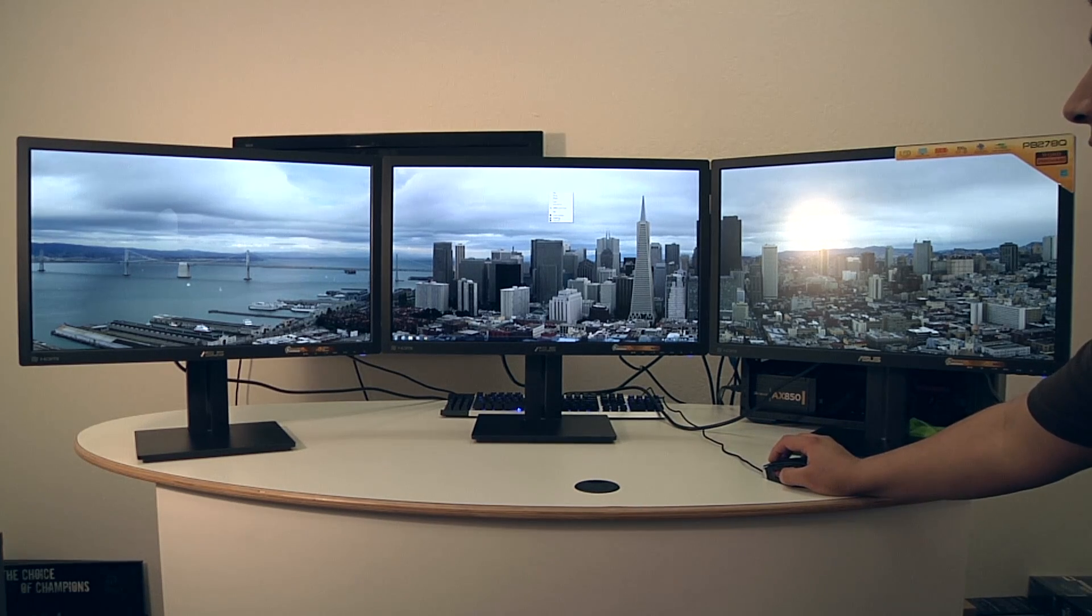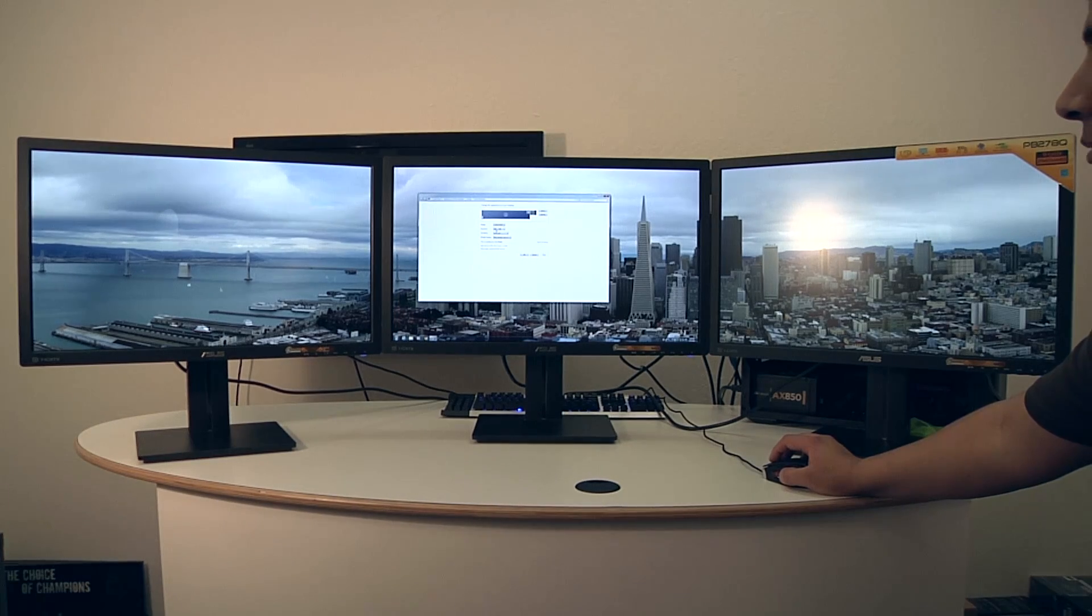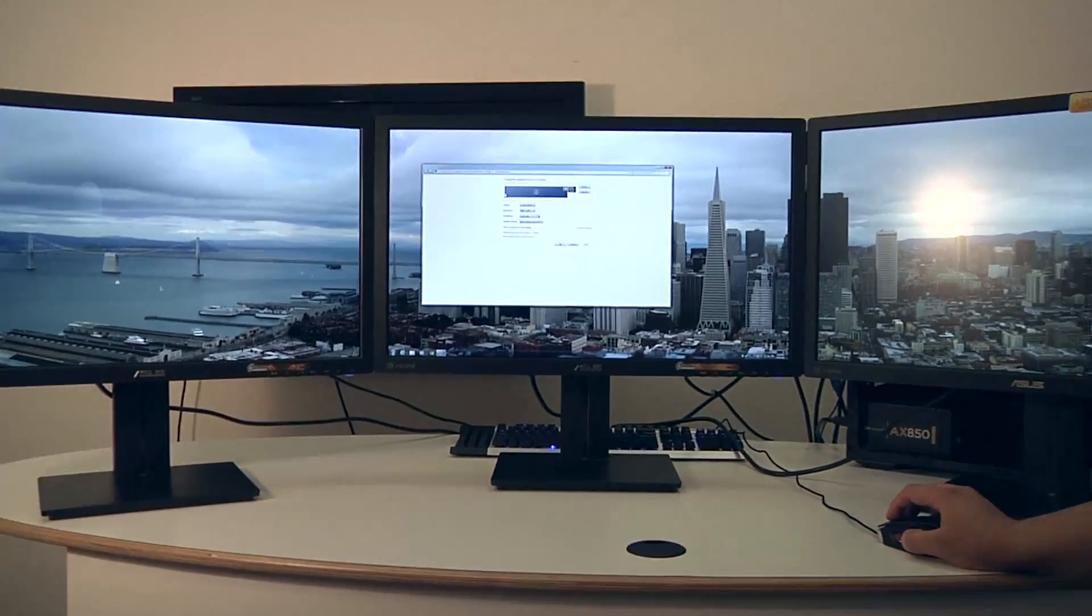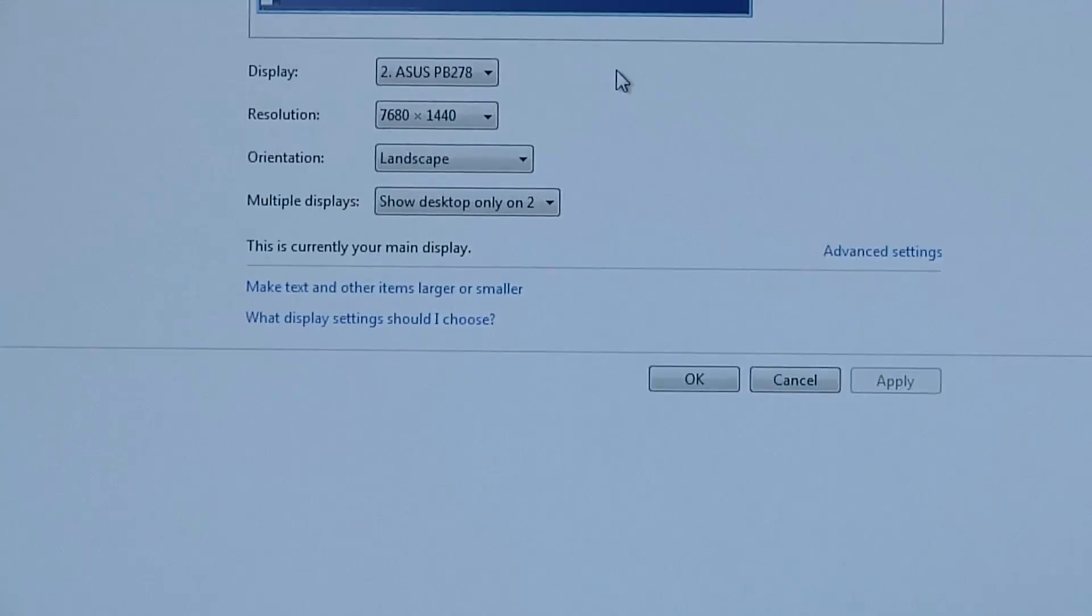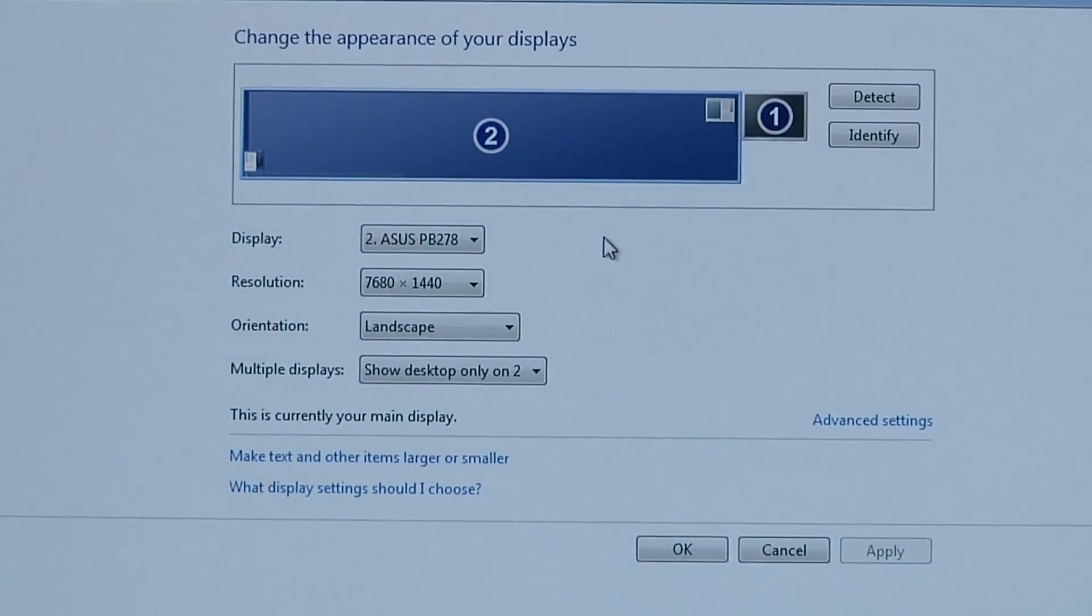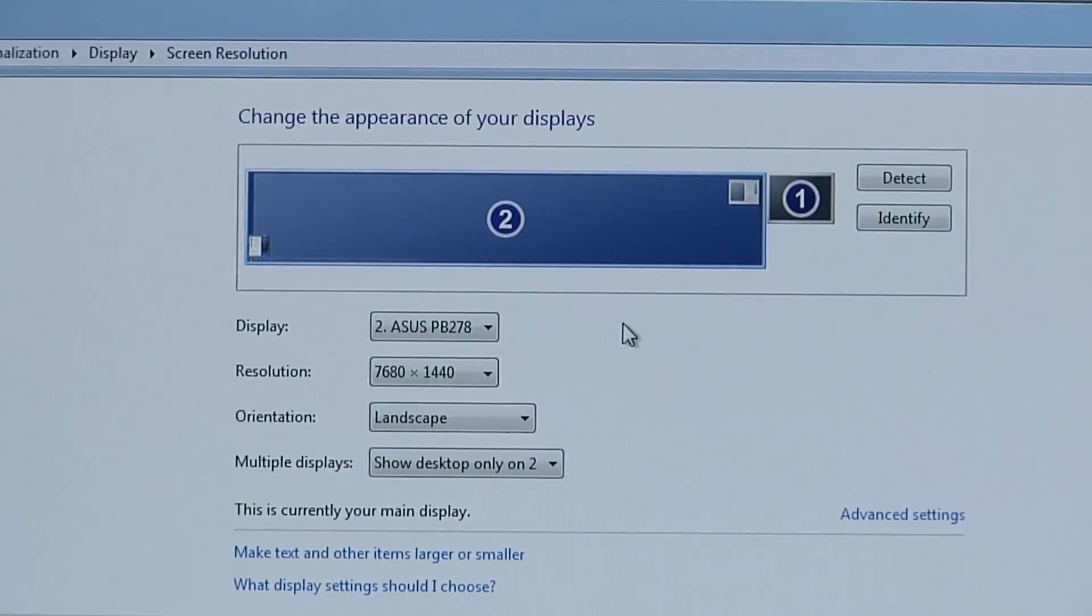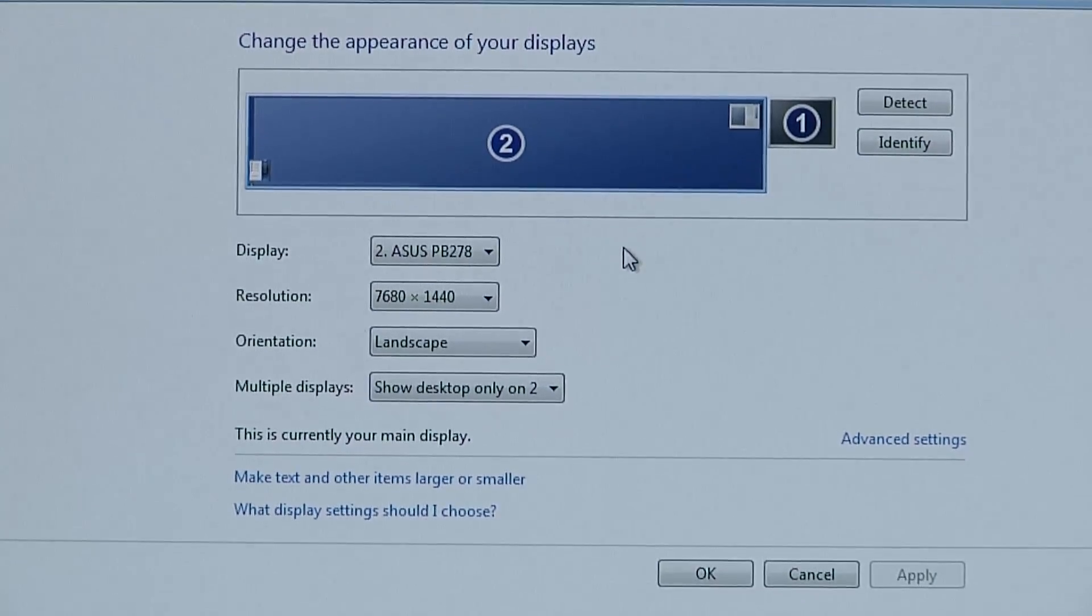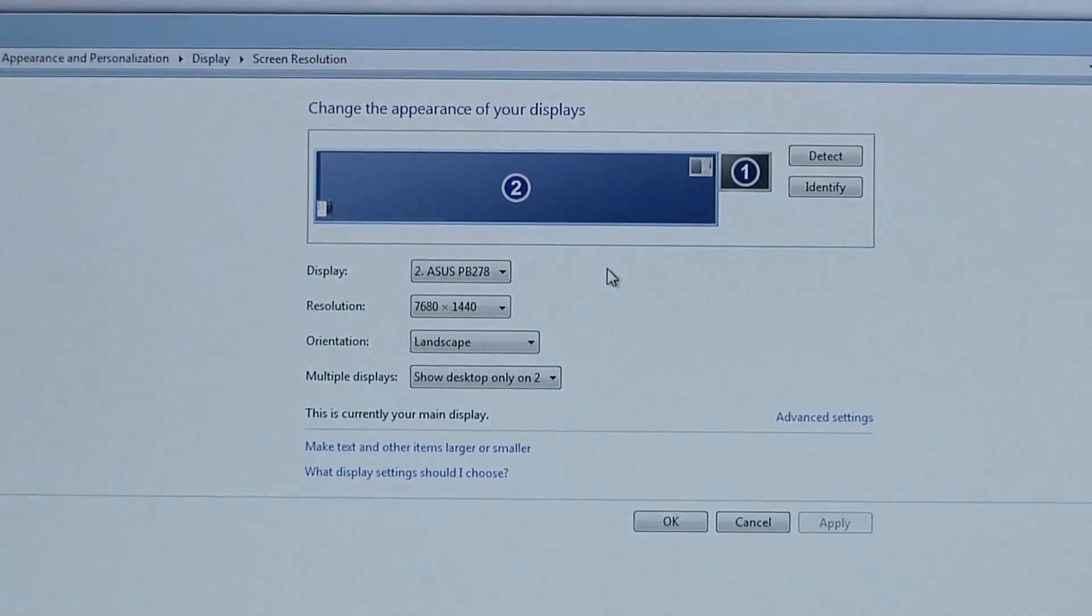So let's go ahead and take a look here at our screen resolution on the screen, and you can see right there we've gone ahead and enabled 7680 by 1440, which you can now see is spanned across all three panels. And now as part of this 3D surround setup, you can see that the cool thing that we have with the PB series is a lot of flexibility in how you're able to actually adjust the panel.